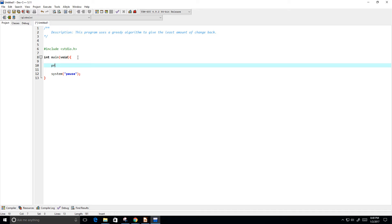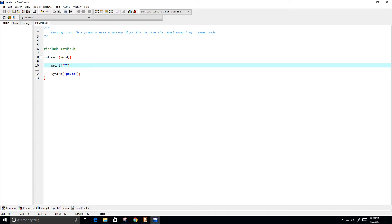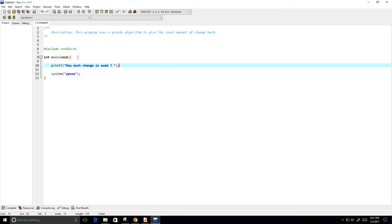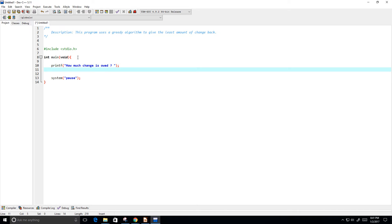Now, what I'm going to do is I want to ask the user how much change is owed. So, how much change is owed. So, for instance, if the change owed is 75 cents, then they're going to get back three quarters.